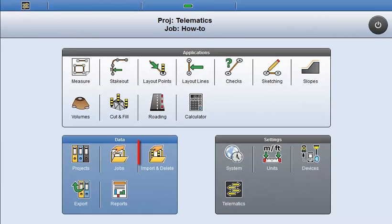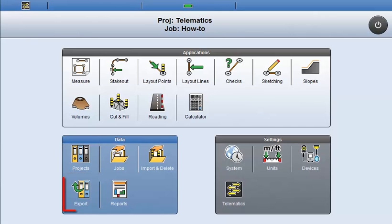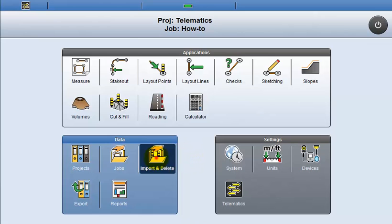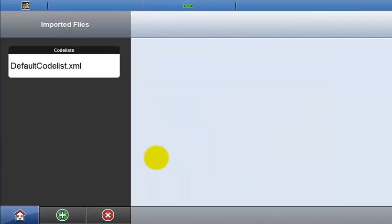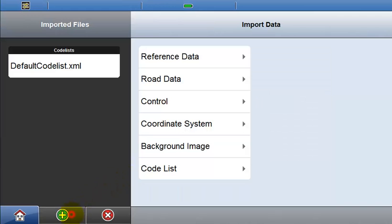The following example shows how to import single files, but the process is similar for import of complete projects or export. Start the import tool and select the import data, in this case a reference file.